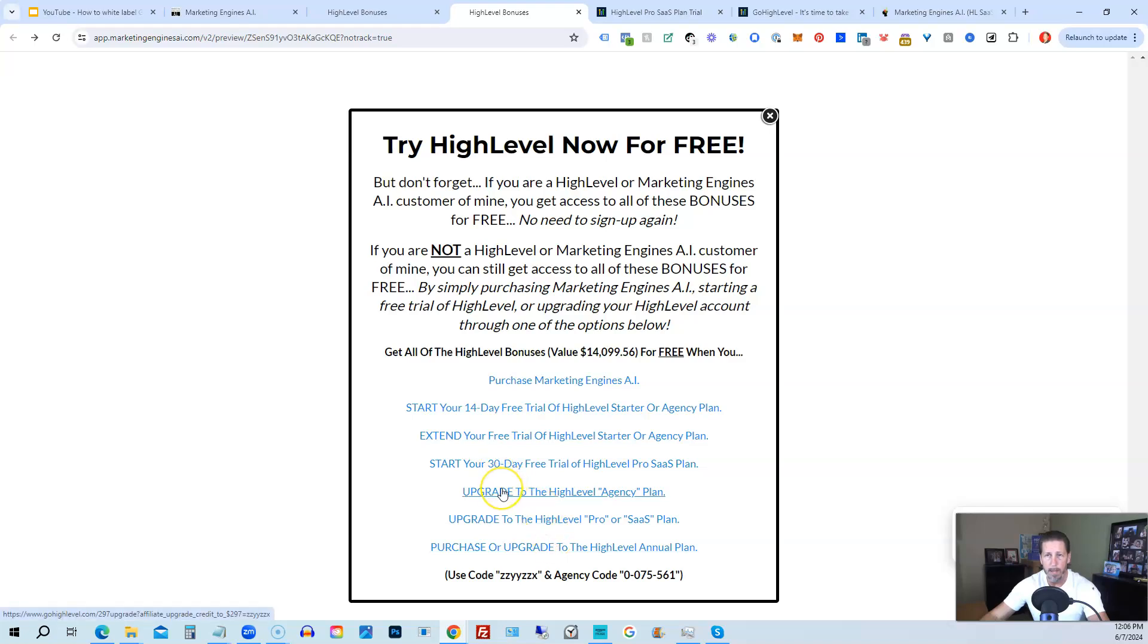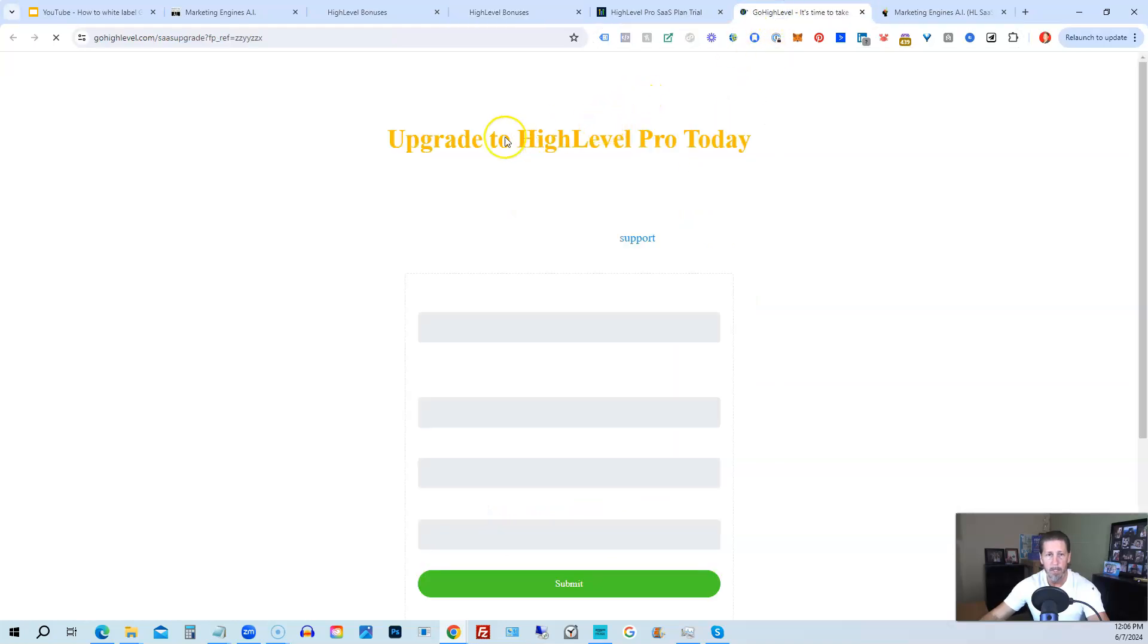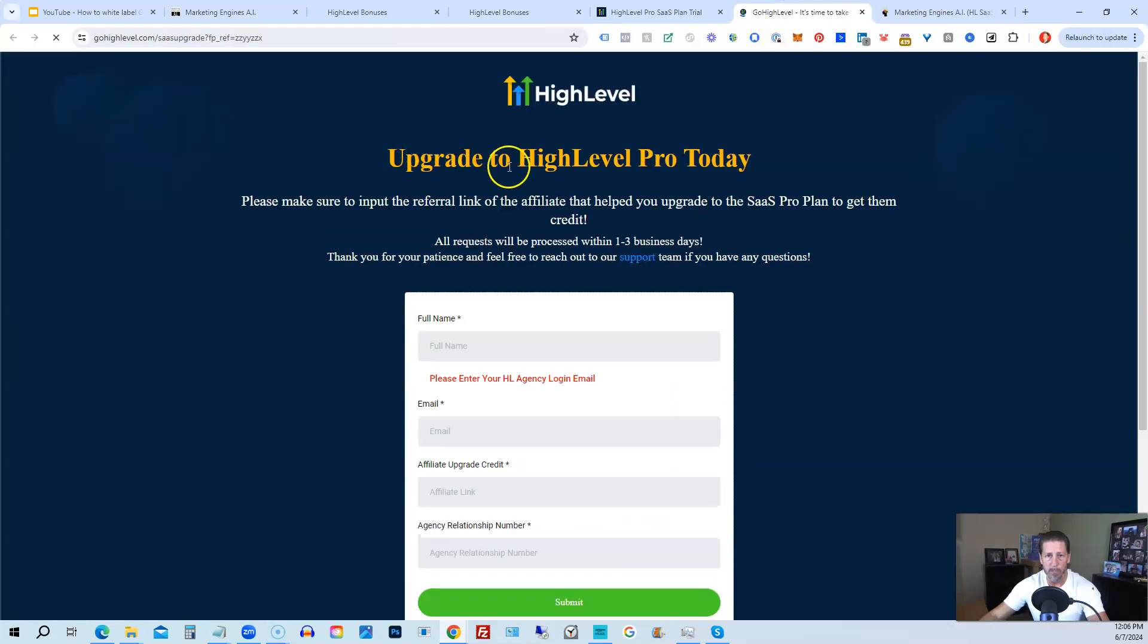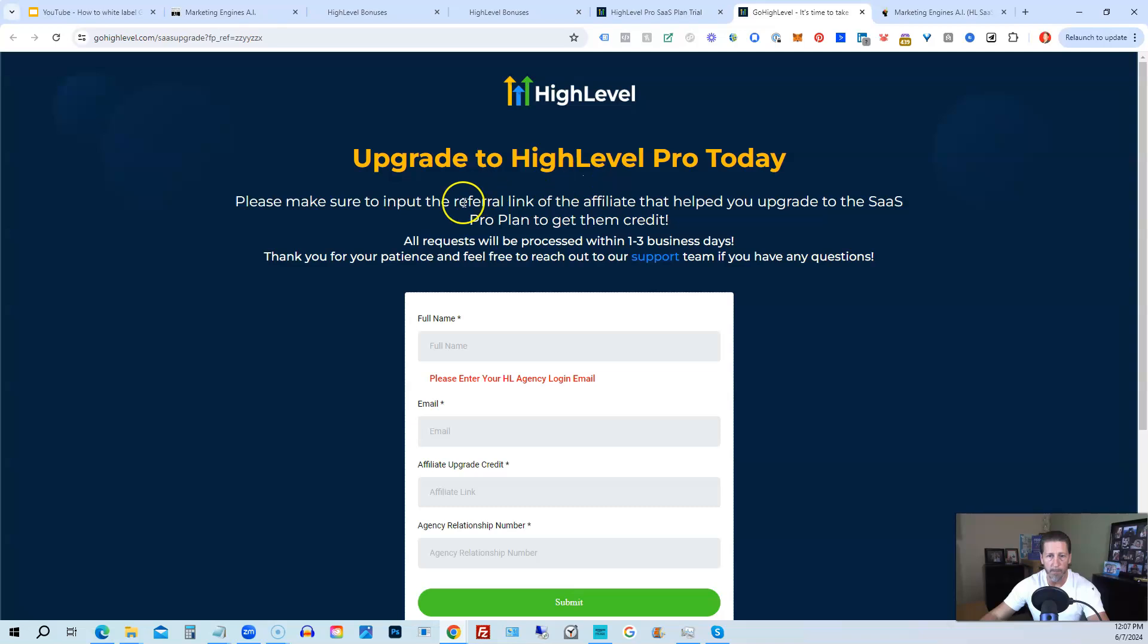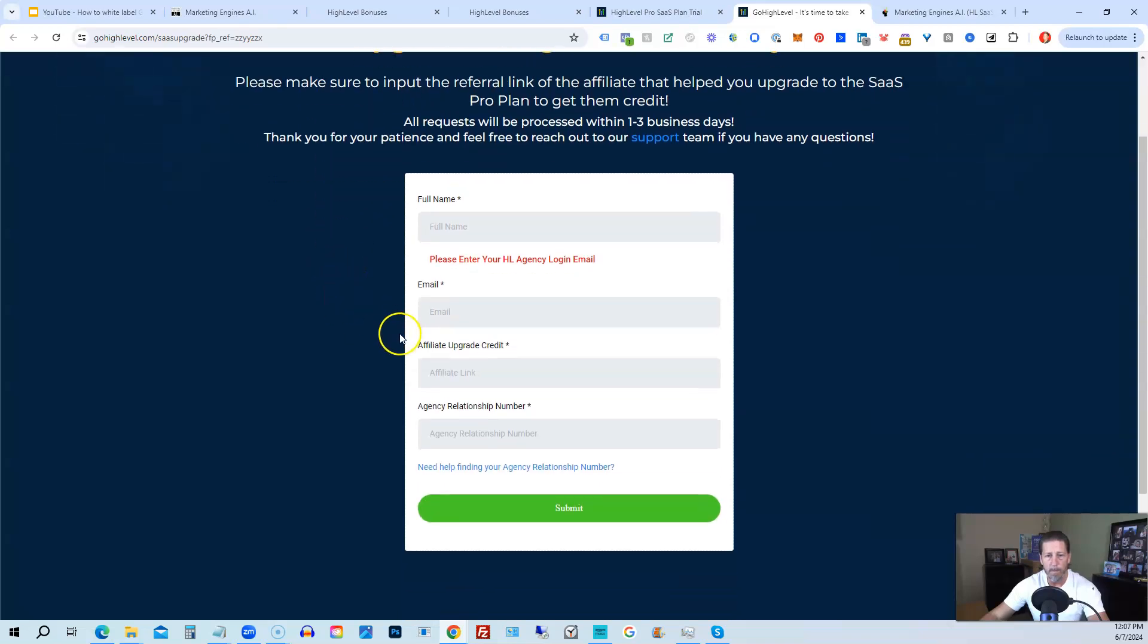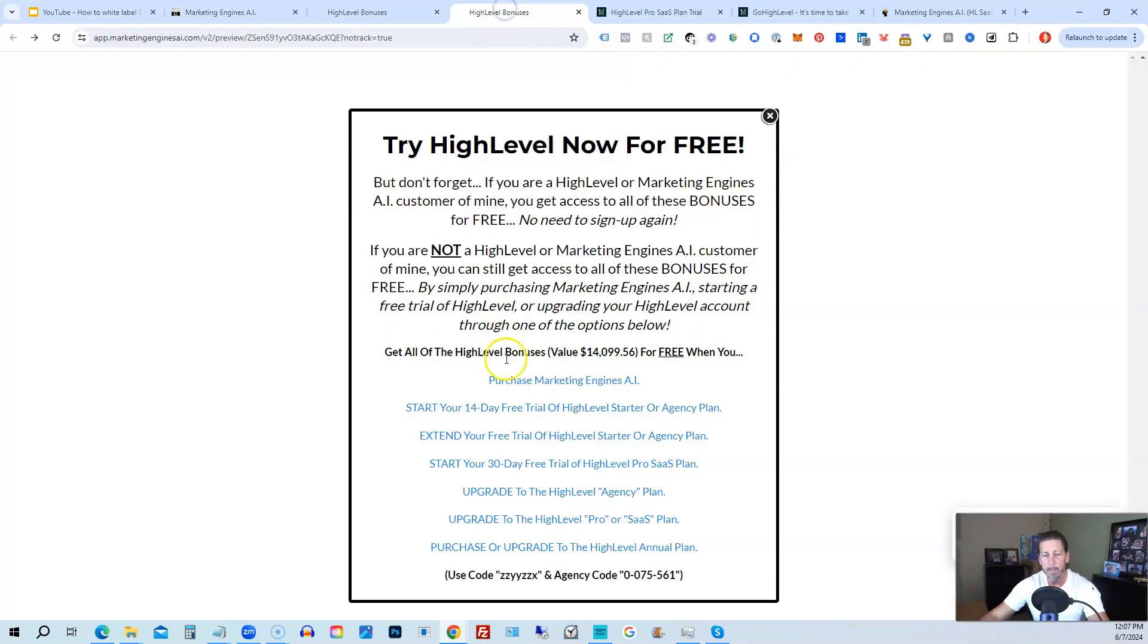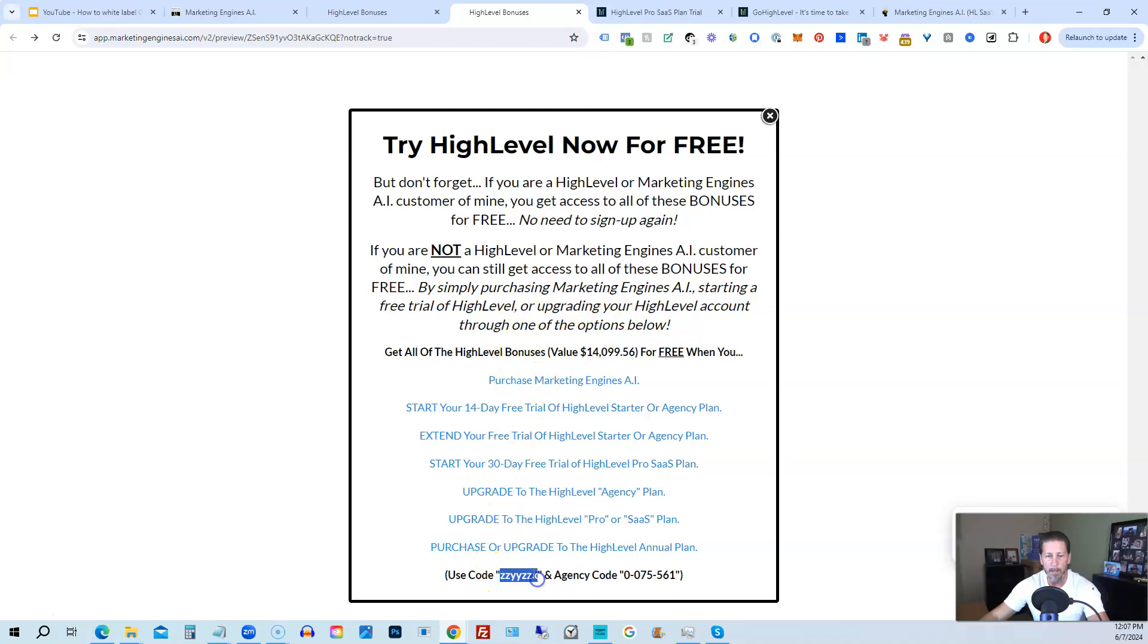If you choose to upgrade to the White Label Pro SaaS plan, then you will click on this link and it will take you over to this page here where it says Upgrade to HighLevel Pro Today. You will have to input the Agency Relationship Number, which you can find right here: Agency Code. So you just copy and paste this in, and then of course you can use my code.